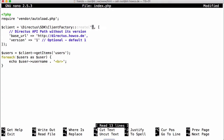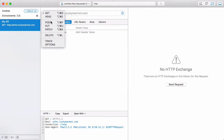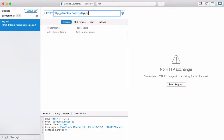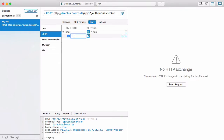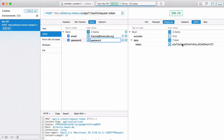To generate a user token, I have a program called Paw. We're going to send a POST request to our server, go to API version 1.1, go to the auth folder, and request a token. We have to pass in the body of the request our email, which is frances.howcode.org, and our password. If we run that, you can see we got a token returned.